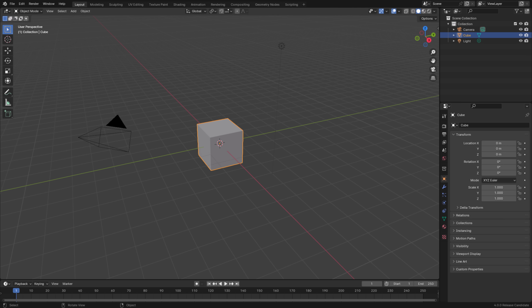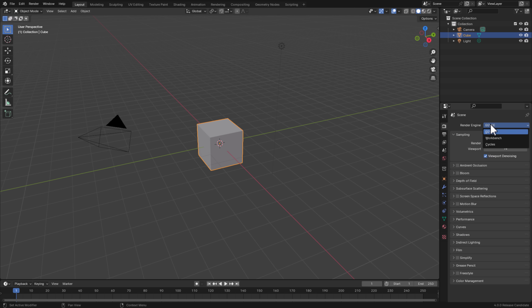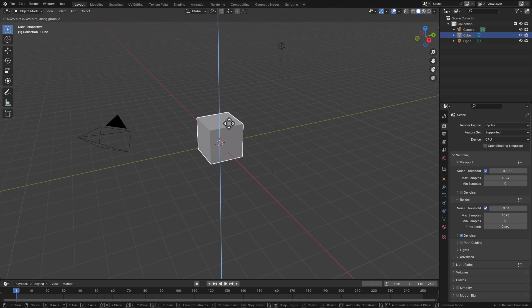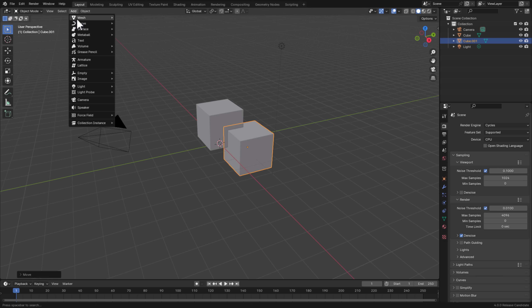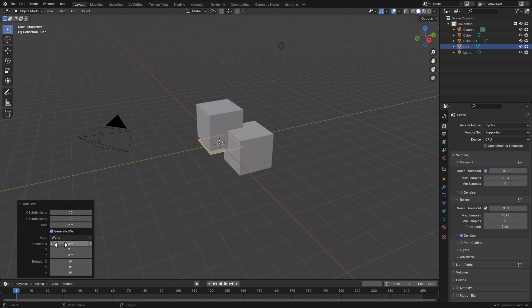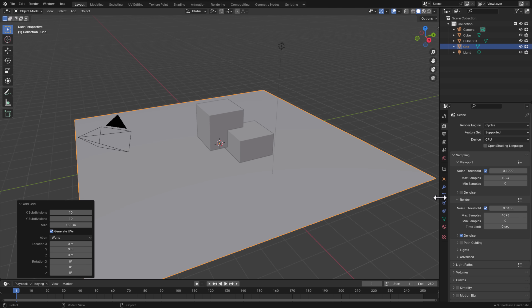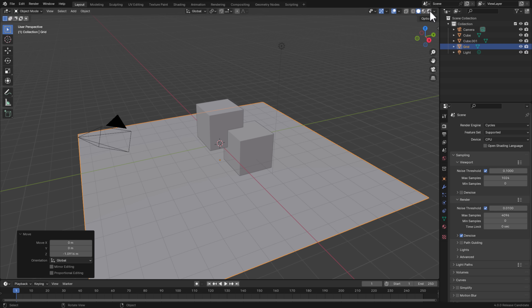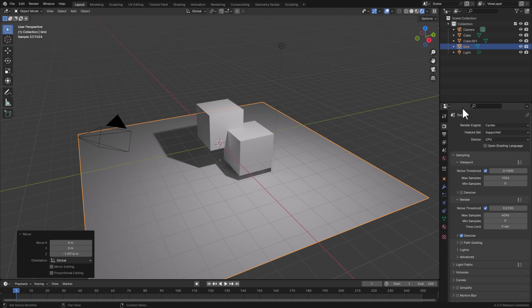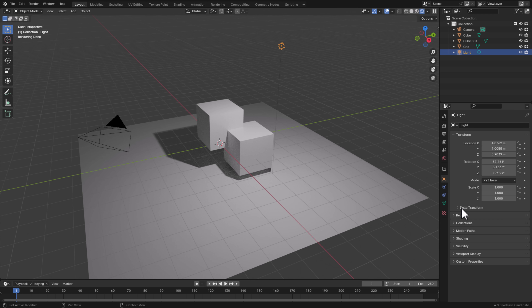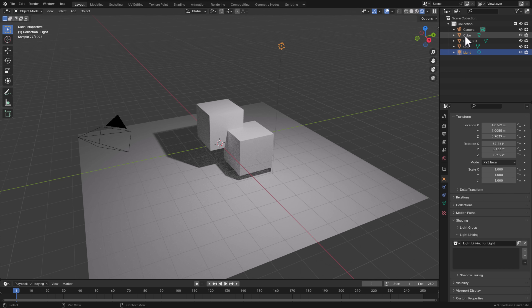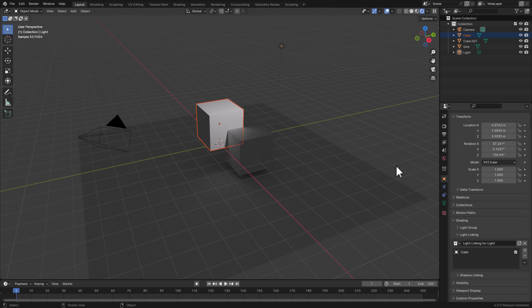Next up, we have a feature people have been asking for for a very long time — something called light linking. This is cycles only, so let's switch over to the cycles renderer. We'll grab our cube, move it up a little bit, duplicate it so we've got two of them in the scene, and move that one up a little bit. We'll add a surface to reflect off — go to grid, jack the size up, and move that down a little bit. We'll move over to cycles mode. Now what you can do is grab a light, go down to the object properties, go to shading, and now you can do light linking. Create a new light linking group, and now you basically pick the things you wish to be in that group. So now the only thing being lit by this light is the cube in the group.